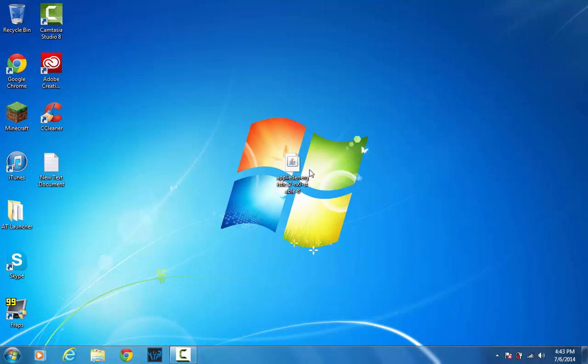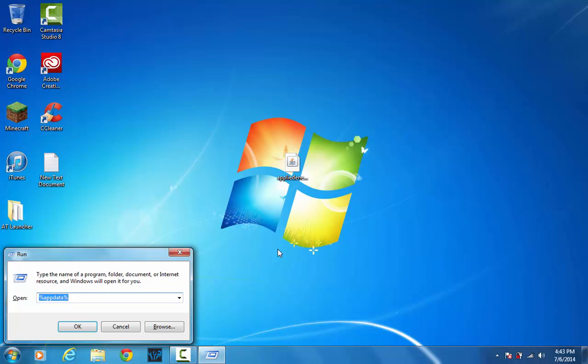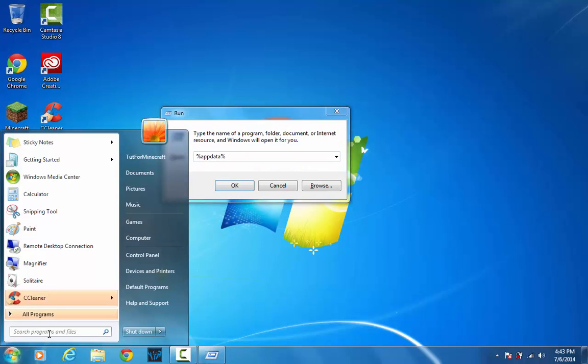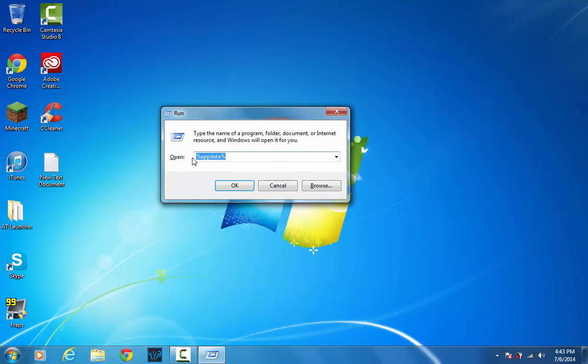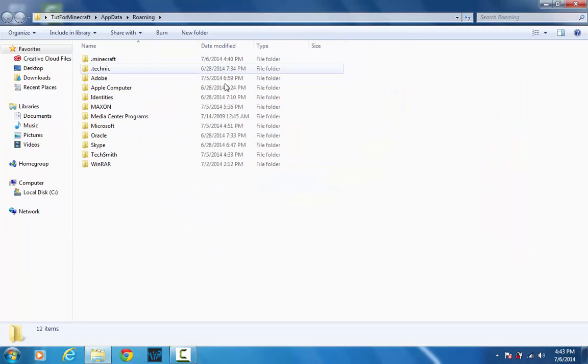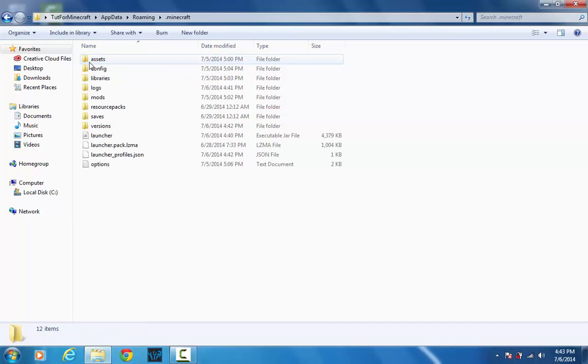So once you get that, what you want to do is push the Windows key and R for people that don't have the search right here. If you have the search here, you can just go here and what you want to do is type in percent app data percent and click OK or hit enter. That'll bring you to this page, and you want to go into .minecraft and mods.